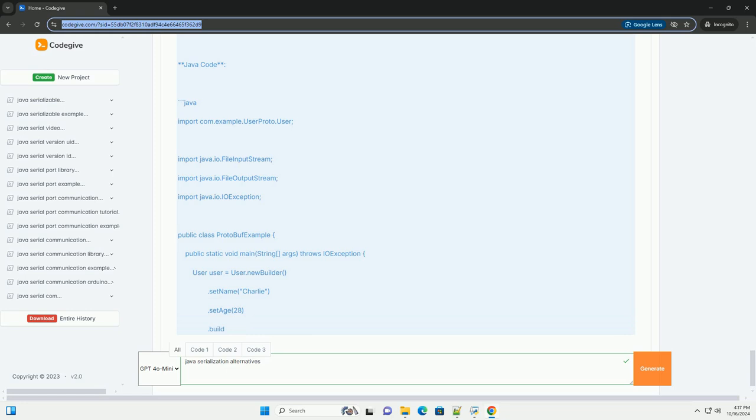Section 3: Protocol Buffers. Library: Google Protocol Buffers. Advantages: Compact Binary Format, Language Agnostic, Supports Backward and Forward Compatibility. Example: First, add the protocol buffers dependency to your pom.xml. Define a .proto file, example user.proto. Compile the .proto file using the protocol buffers compiler to generate Java classes.